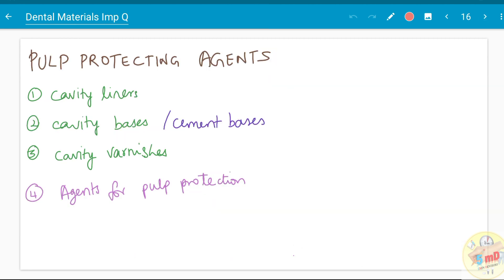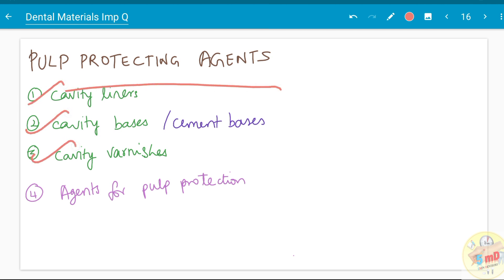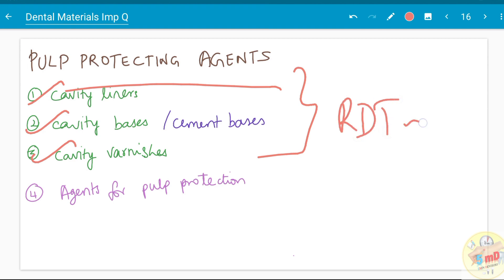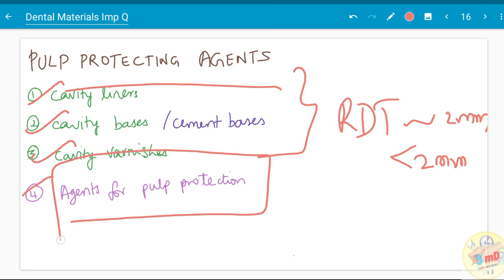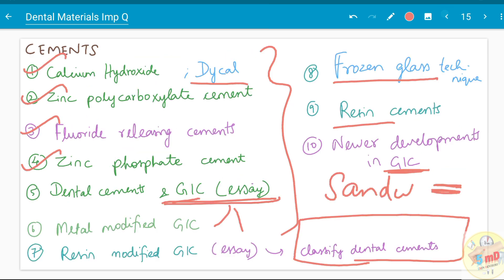Moving on to the next chapter, we have pulp-protecting agents: cavity liners, cavity bases, cavity varnishes, and sometimes cavity sub-bases. These are used based on the remaining dentin thickness — if it is 2 mm or more, versus less than 2 mm, you should know what to use for both viva and exam purposes. Agents for pulp protection in general can be asked, requiring all three to be covered. GIC and resin-modified GICs have been asked as essays; other cements have been asked frequently as short-answer questions, though they can also appear as essays.